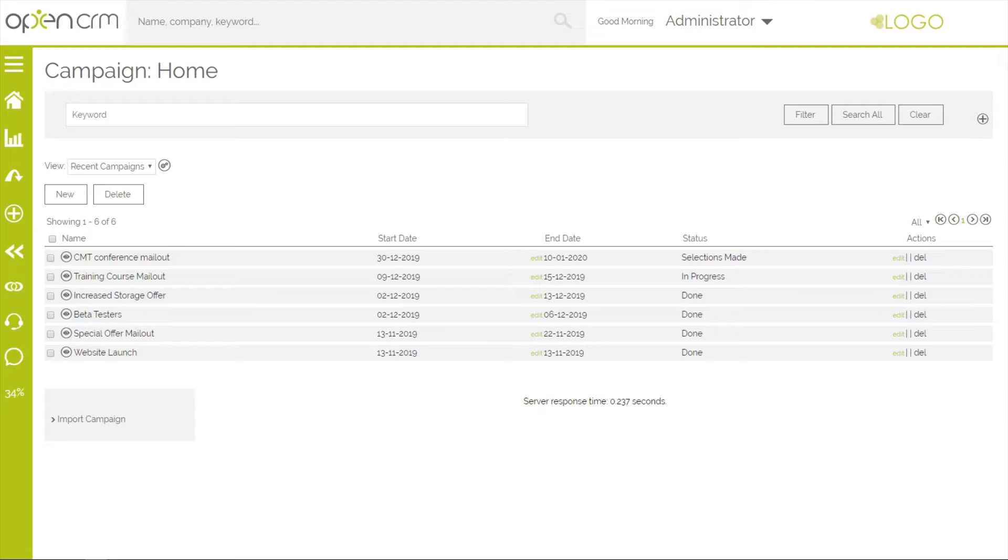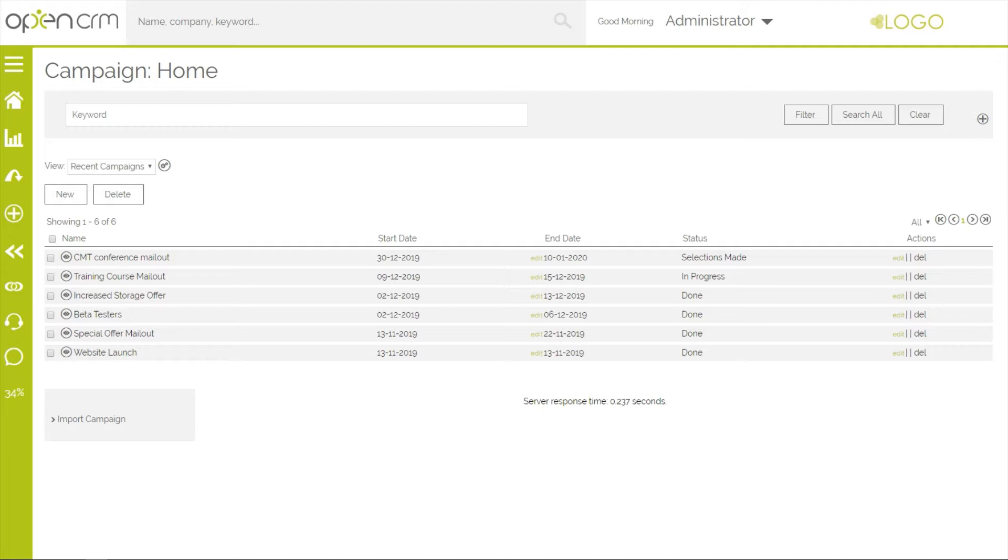The campaigns module in OpenCRM gives you an easy way of grouping together leads, companies and contacts in order to target them with a marketing message. This video will give you a high level introduction to the basic functionality of the campaigns module to help get you started.